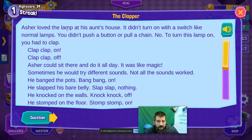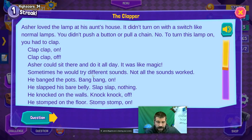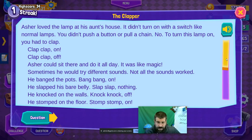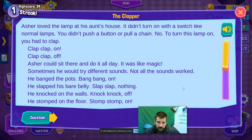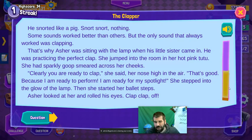This might be the question I gave the students. Asher loved a lamp at his aunt's house. It didn't turn on with a switch like normal lamps — you didn't push a button or pull a chain. To turn this lamp on, you had to clap. Clap clap on, clap clap off. Asher could sit there and do it all day. Sometimes he would try different sounds: he banged pots — bang bang on; he slapped his bare belly — slap slap, nothing; he knocked the walls — knock knock off; he stomped the floor — stomp on; he snorted like a pig — snort snort, nothing.